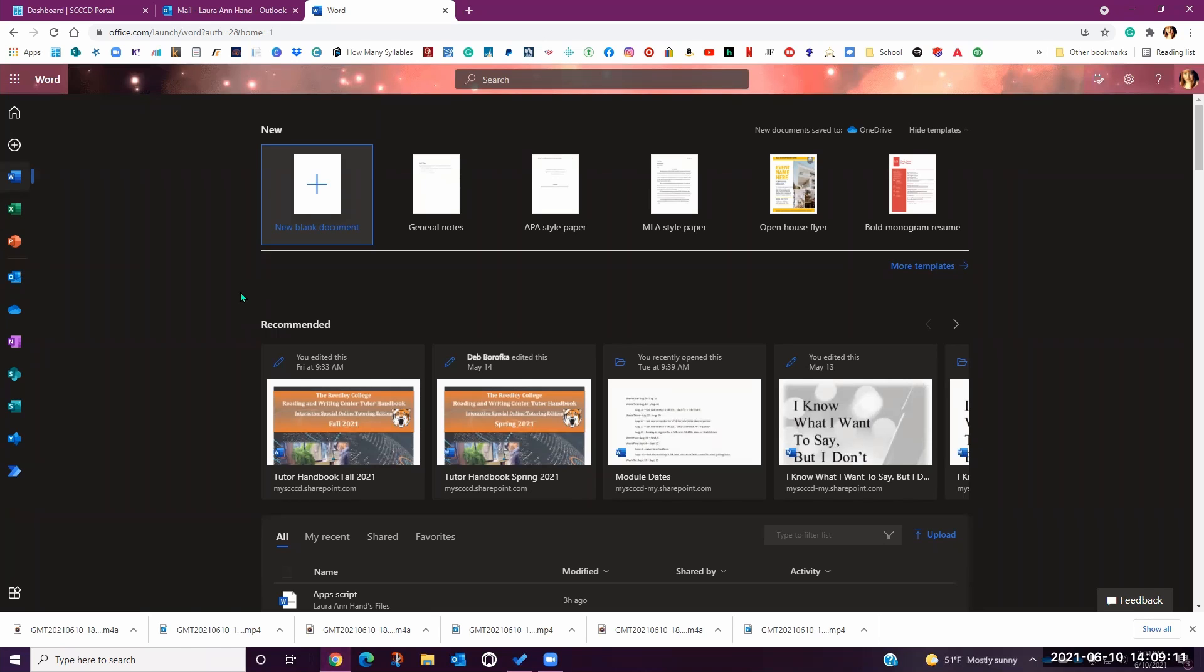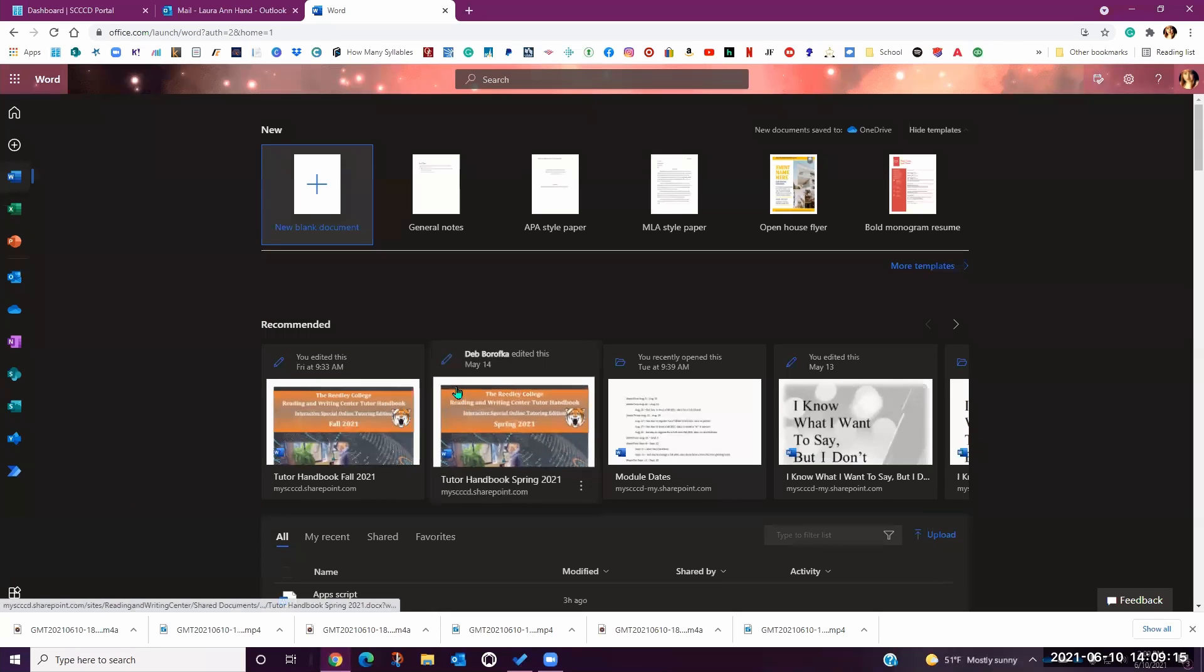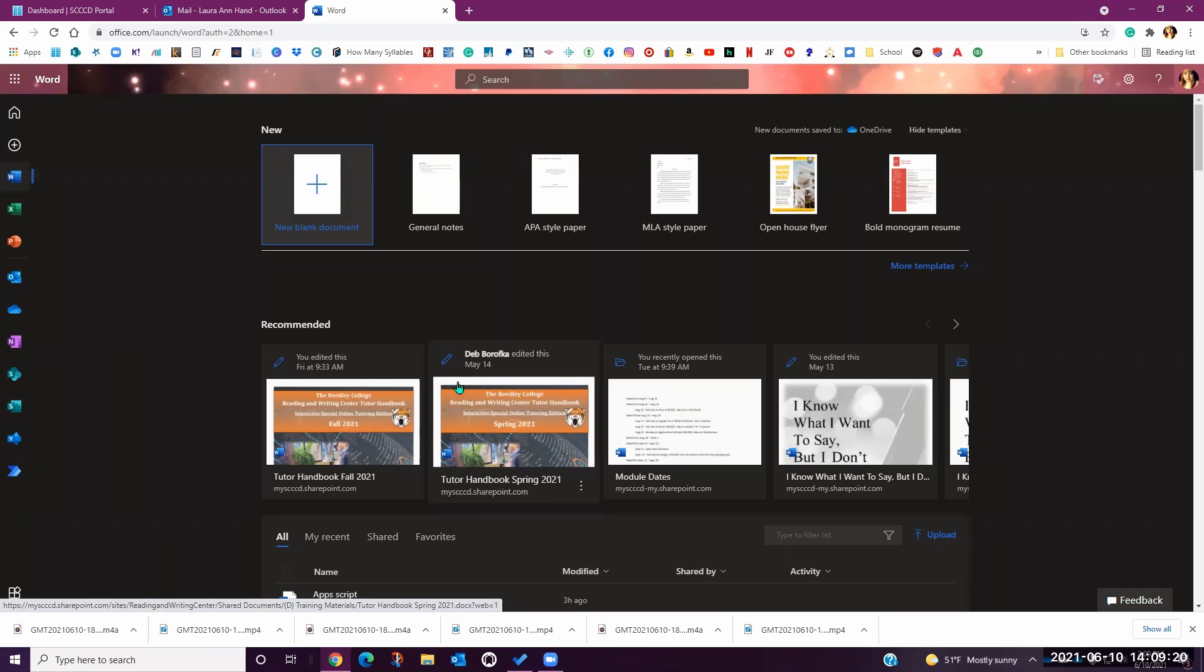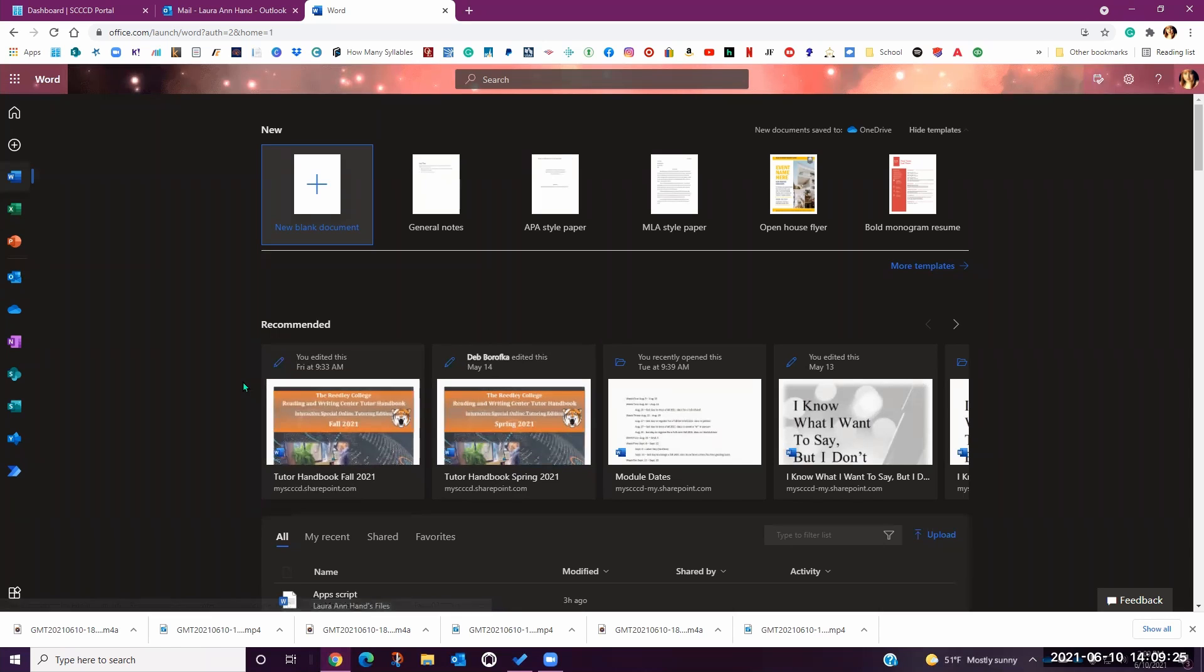You could organize this dashboard in each of the applications by creating custom folders and save points for all of your projects and documents. The same is true for all of the other Microsoft Office applications.